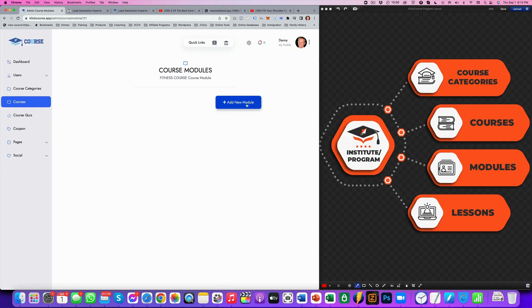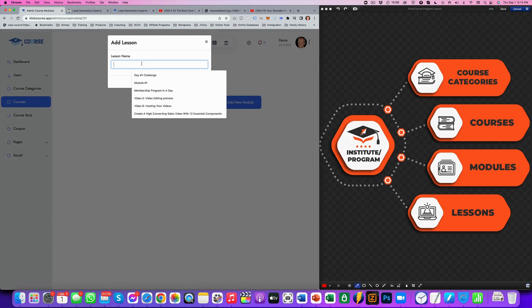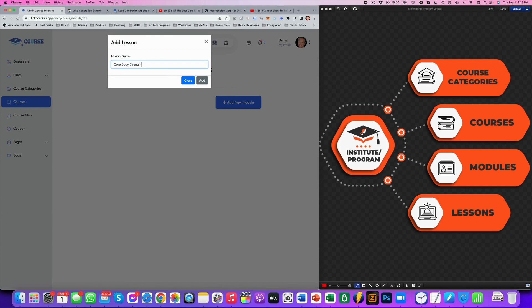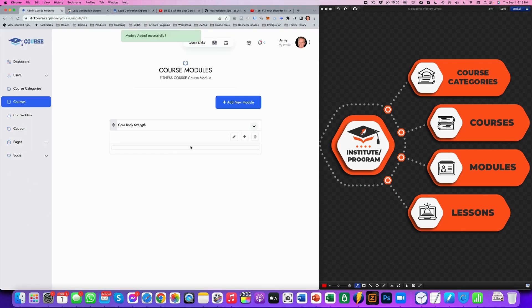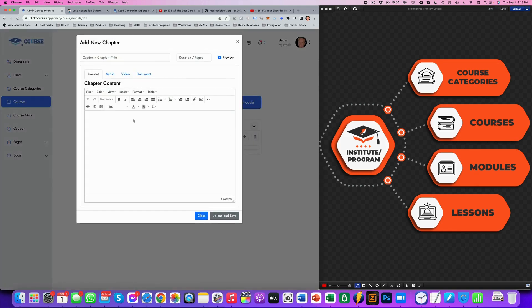So we've now have our institute, we have our course category and we have our course. And in those course, we now are going to set up a module. And the first module is like core body strength. So I'm going to add that module to this. And in those modules, we have lessons.